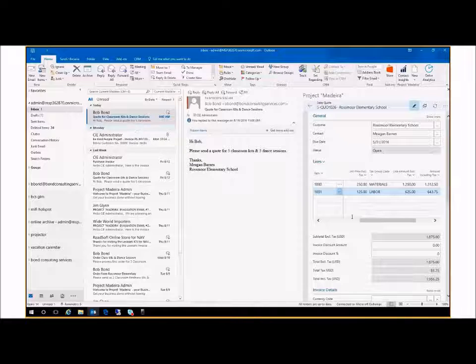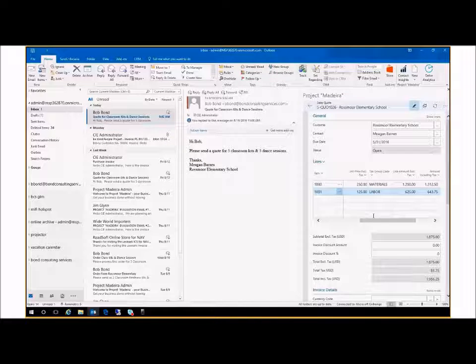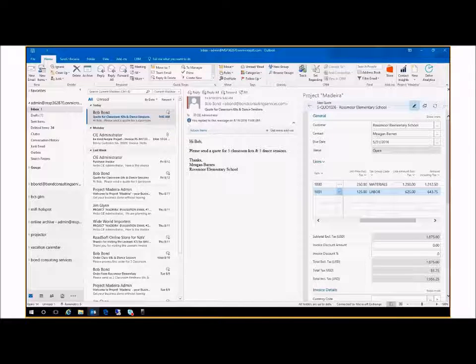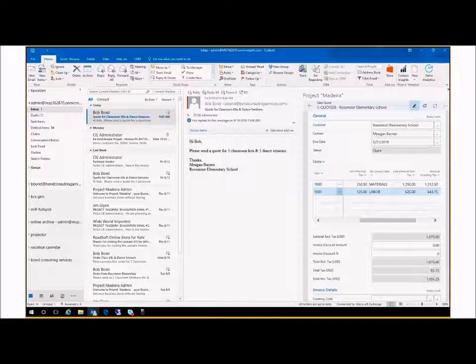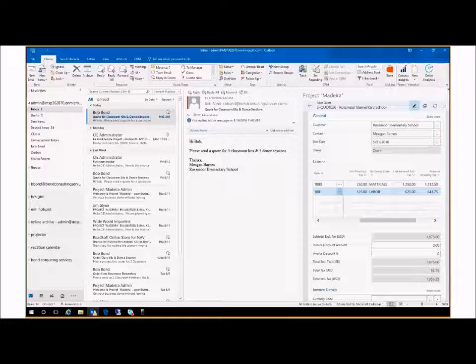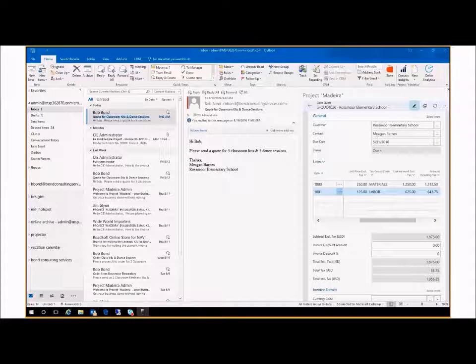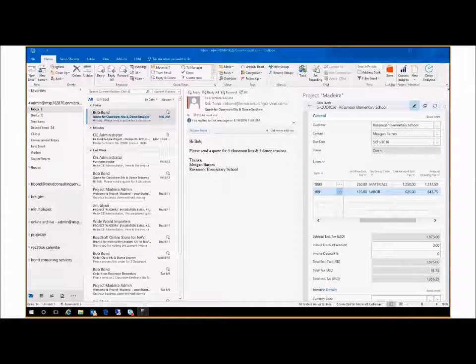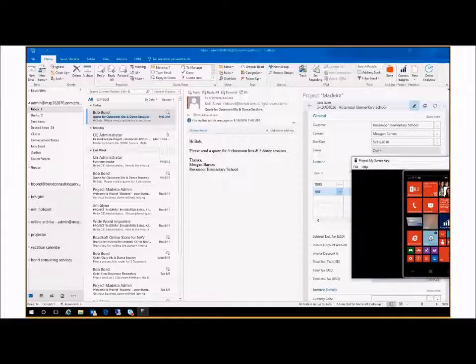While I'm away from my desk, I get a call on my cell from Megan, forwarded from Skype for Business of course, and she appreciated the timely quote and wants me to process the order, but for eight items each, not five.